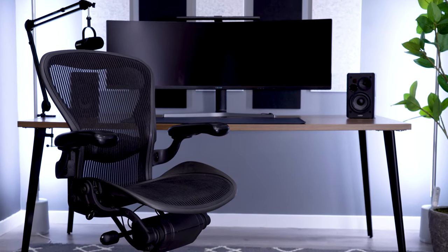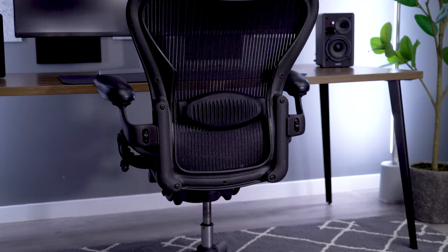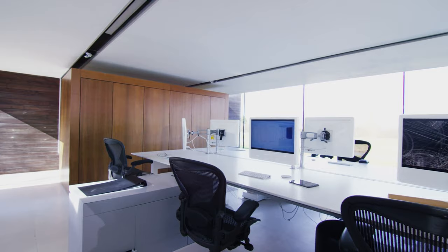How is it possible that the Herman Miller Aeron remains as one of the most popular chairs almost 30 years after its inception?